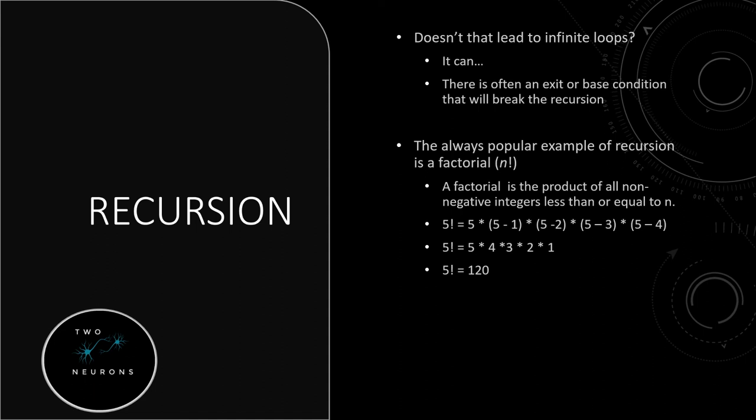So we have a state, a condition that we look for. 5 minus whatever, is that greater or equal to 1? If not, if we do not meet this condition, end this recursive function.